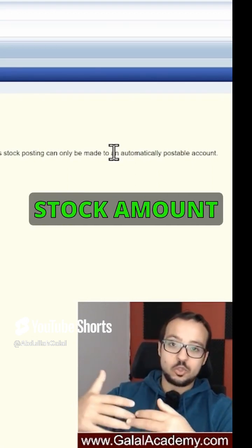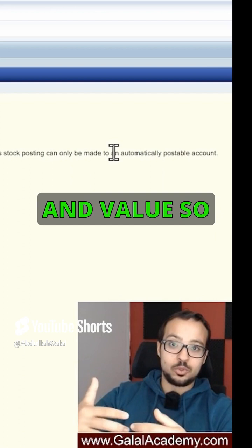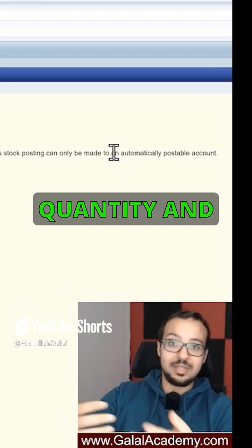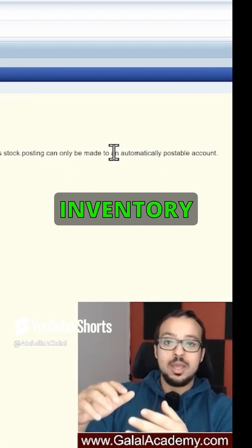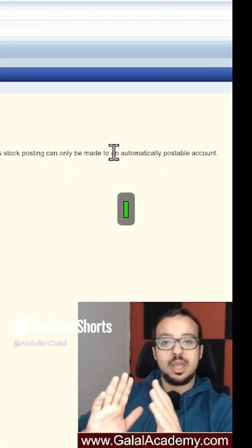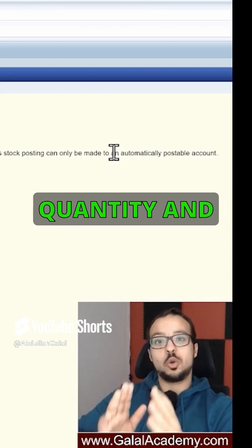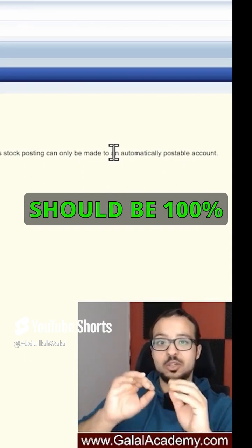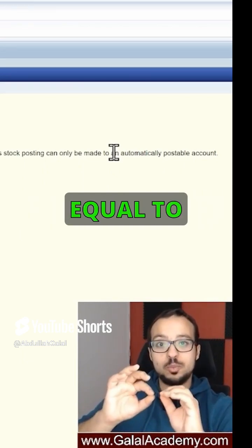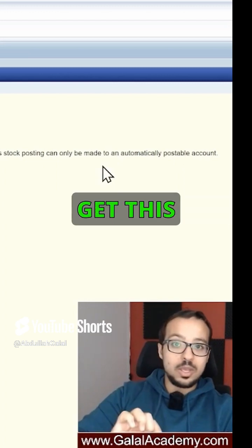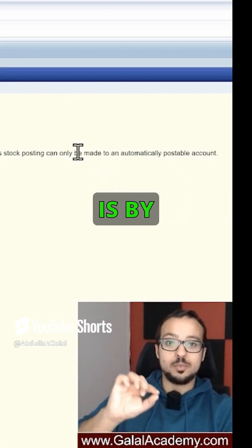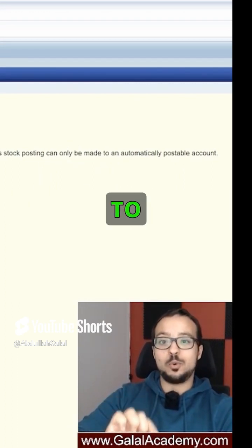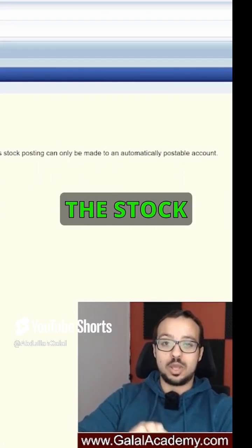If I check the stock amount and value — quantity and value in inventory management — and I check the stock quantity and value in finance, they should be 100% equal to each other. The only way we can achieve this is by preventing any manual postings to the stock account.